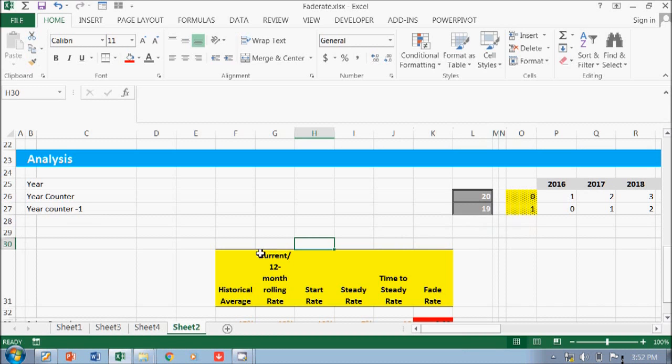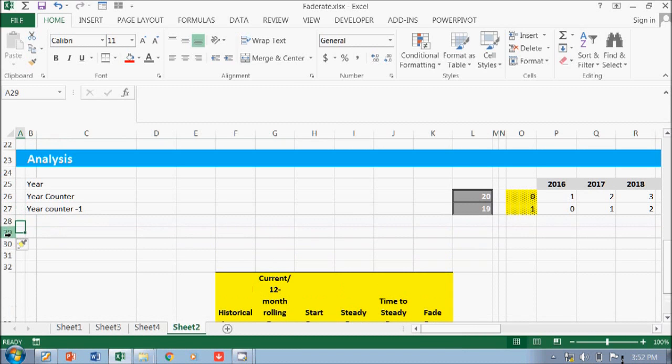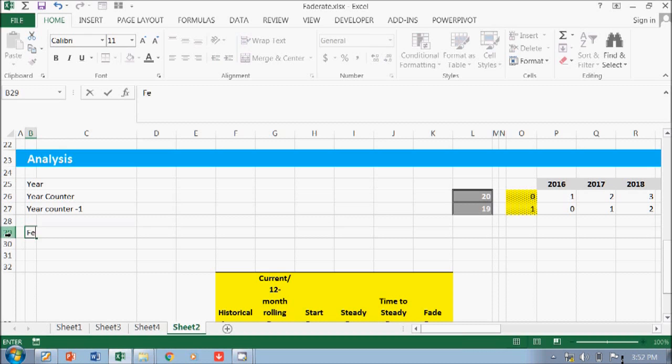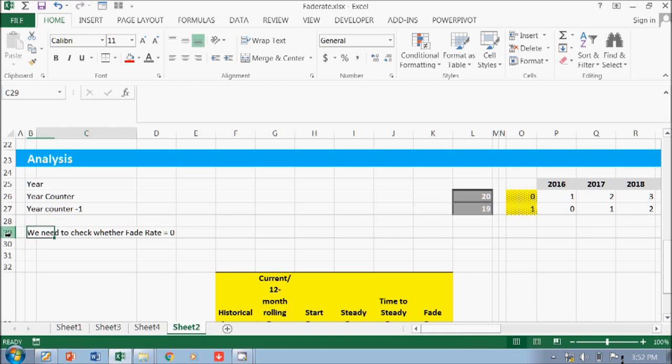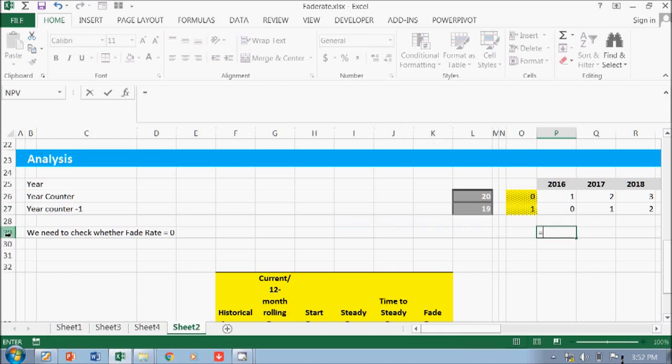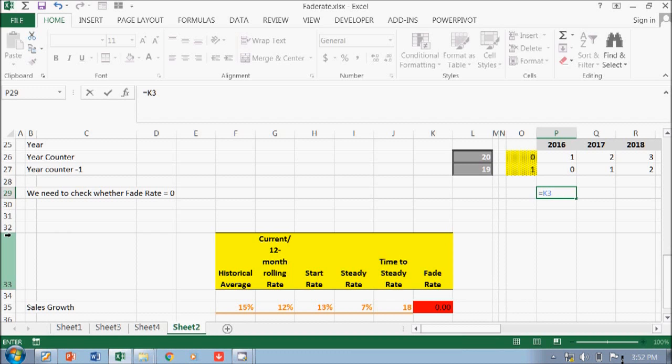Okay, so we need to do a couple of things. First is to check the fail rate. If fail rate is zero, we need to check where the fail rate is zero. Basically, you just have to set this one equal to zero.